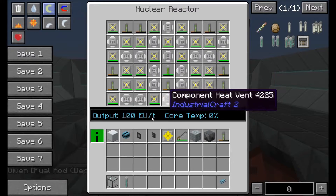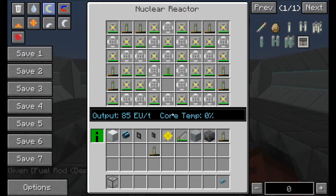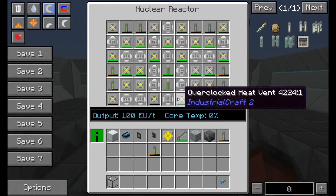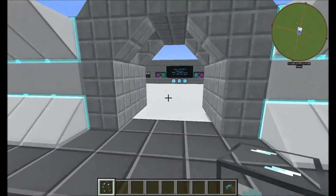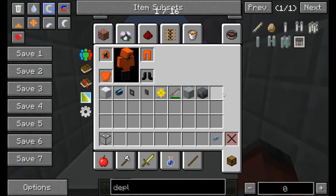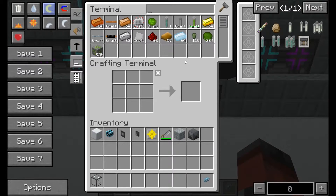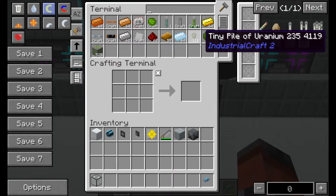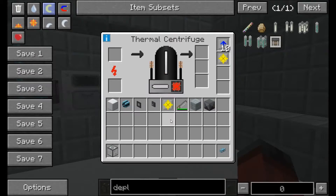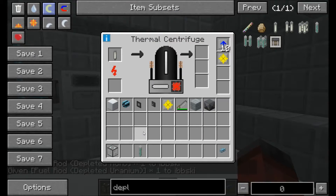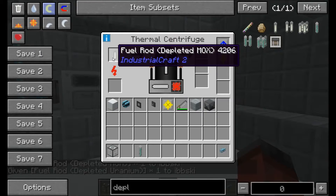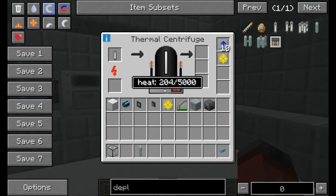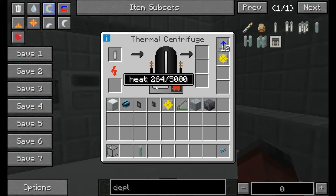Let's grab a depleted uranium fuel rod and add it into the process with a thermal centrifuge. When you place in your depleted fuel rods you can actually get some of the fuel back, which is good. You can do it for both uranium and MOX. I'll cut back in a second once this is heated up and starting to break them down to show you the products.